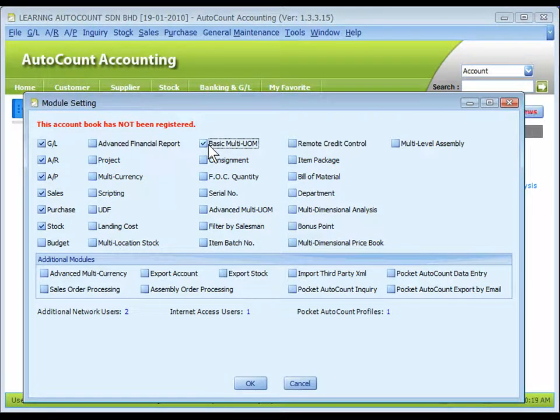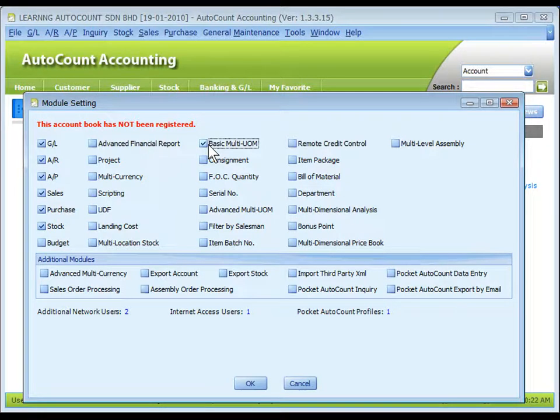Check the checkbox of Basic Multi UOM. This module is available in Editions AutoCount Pro, AutoCount Premium, and AutoCount Ultimate.